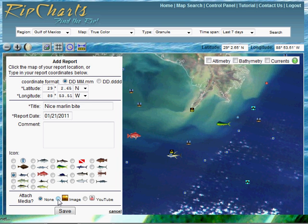If you took a picture, you can upload it by clicking the image button. You can also embed a YouTube video by clicking the YouTube radio button and adding the code there.